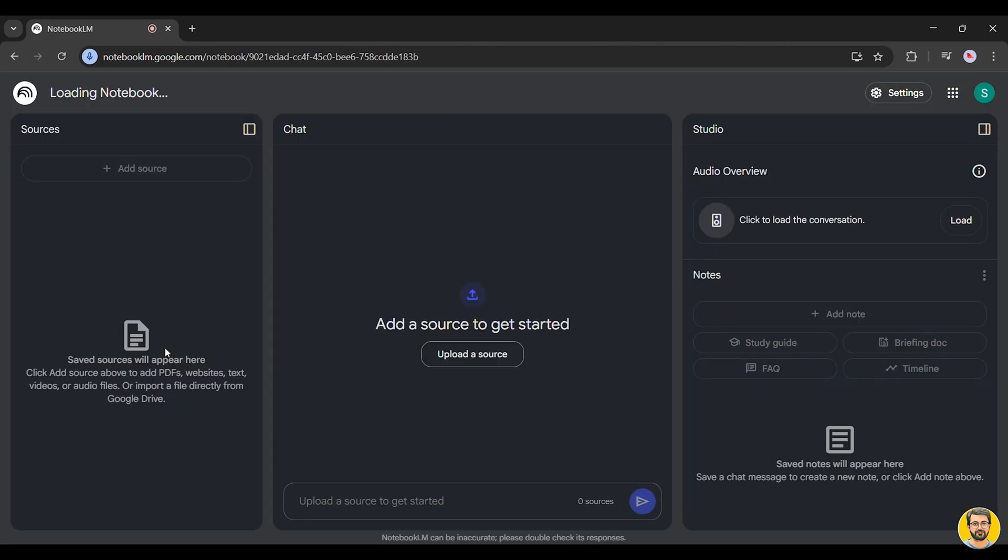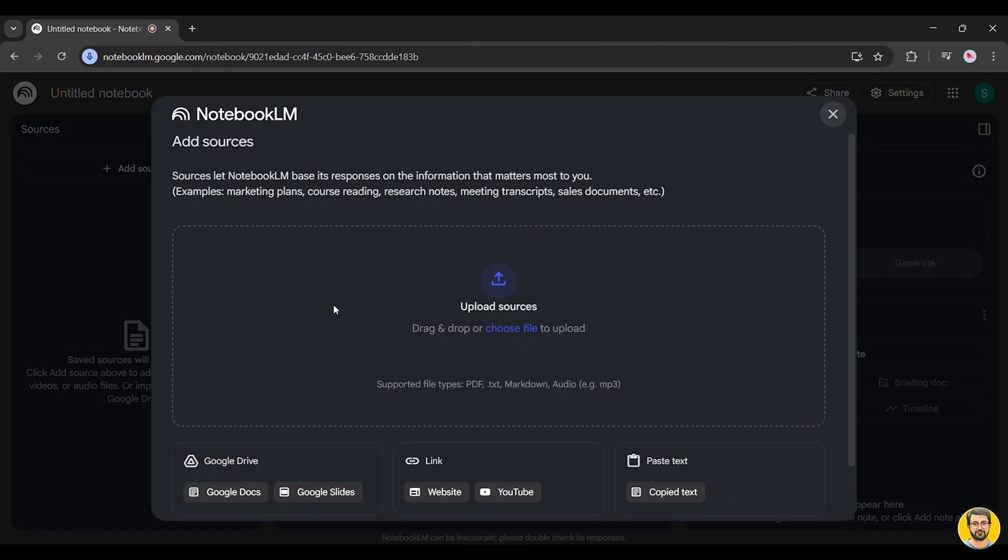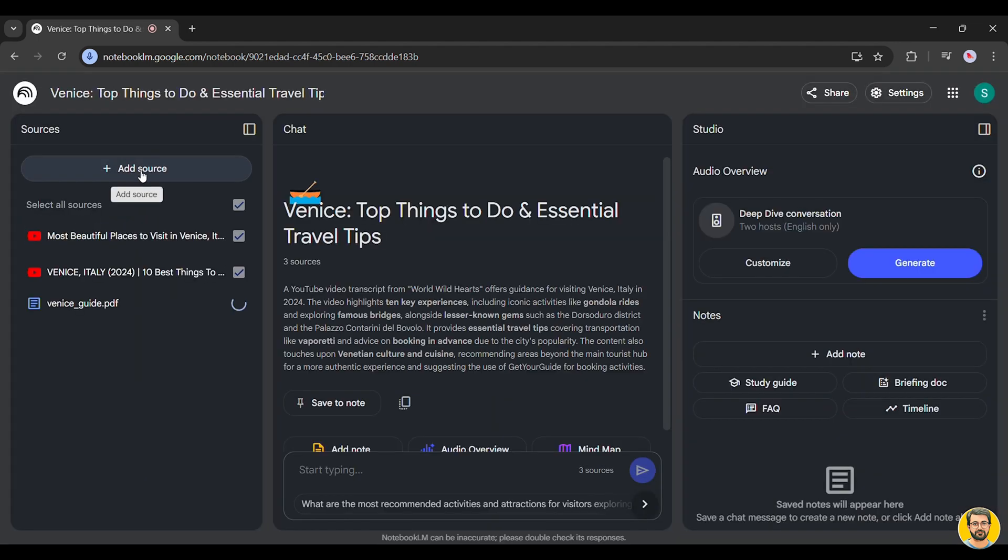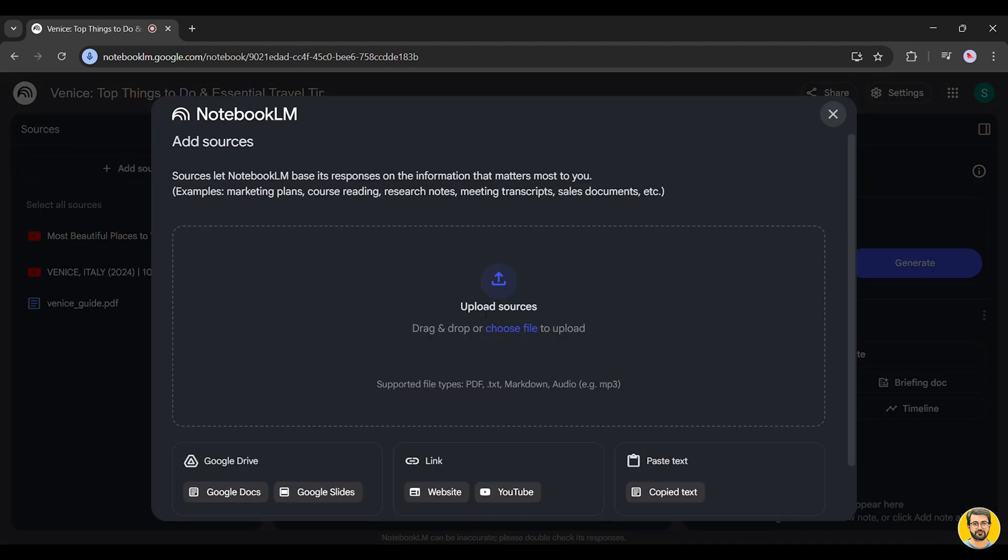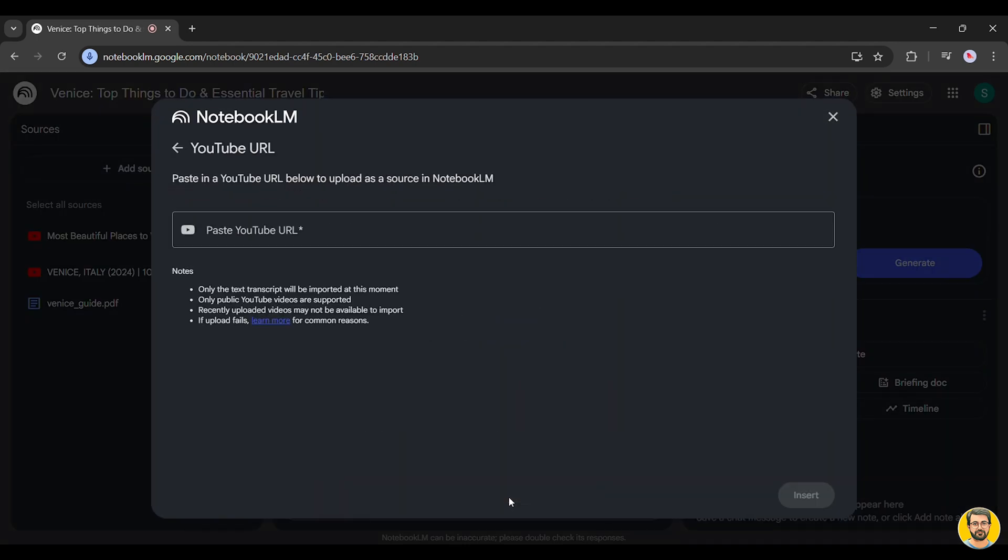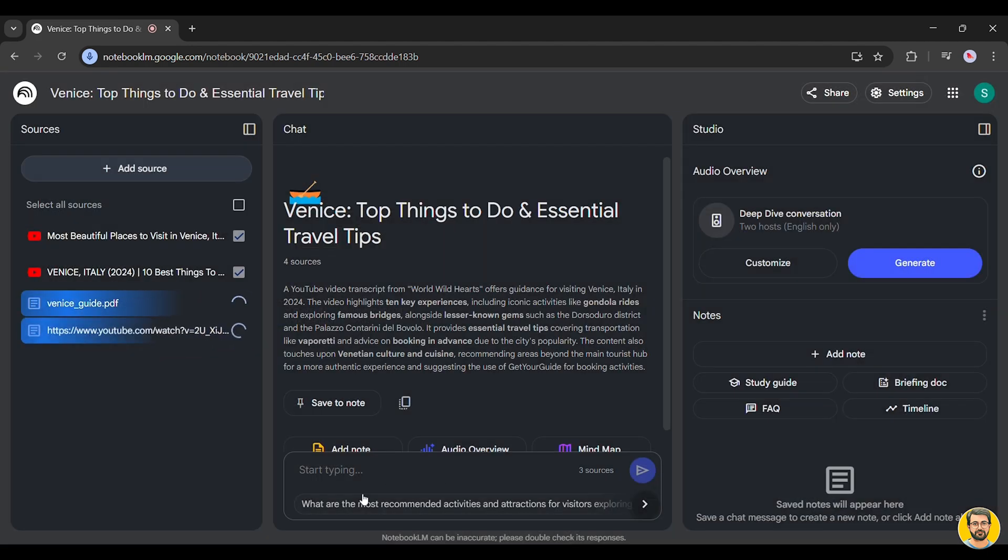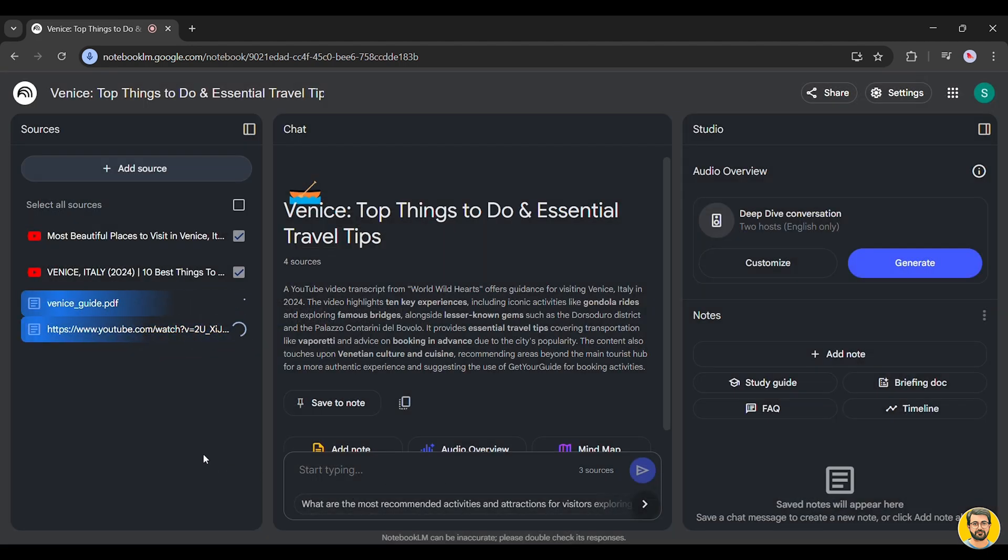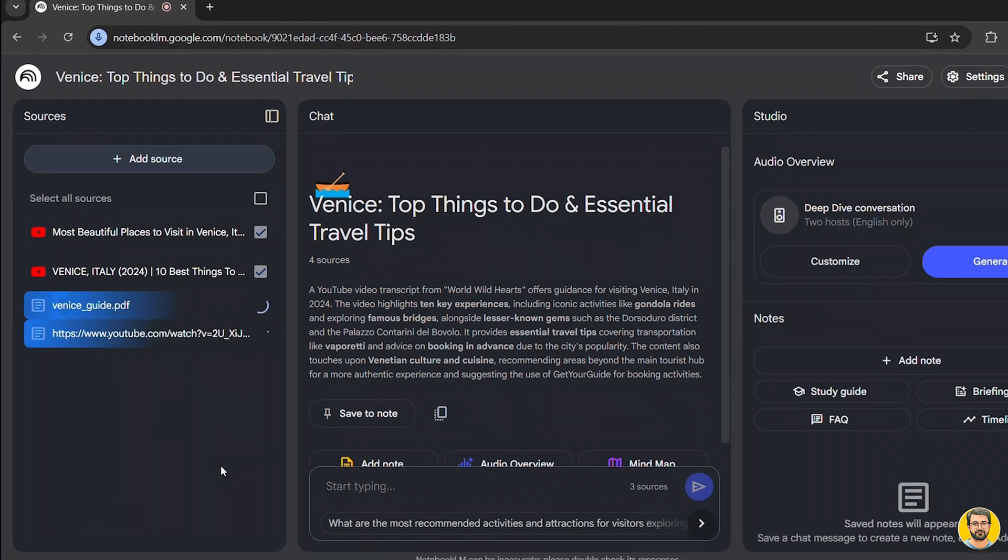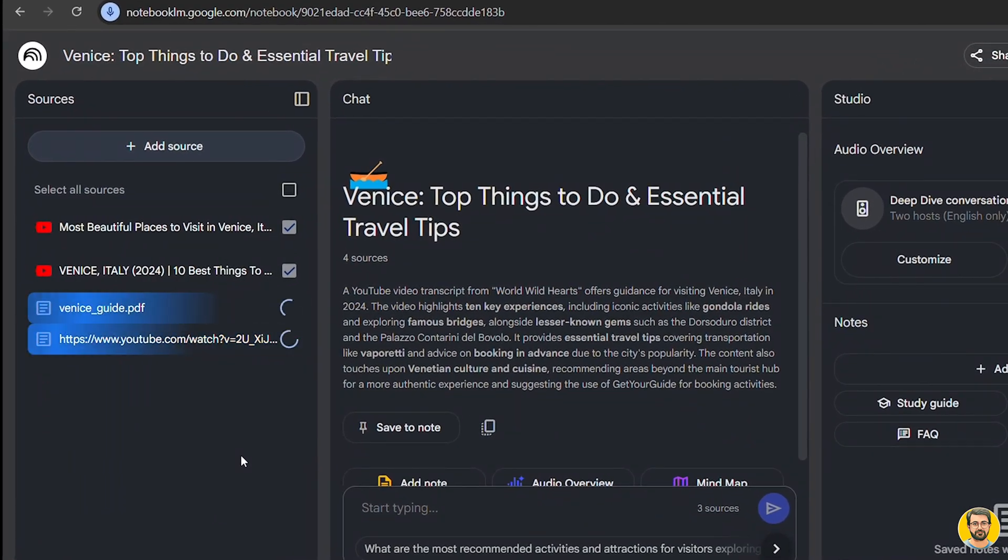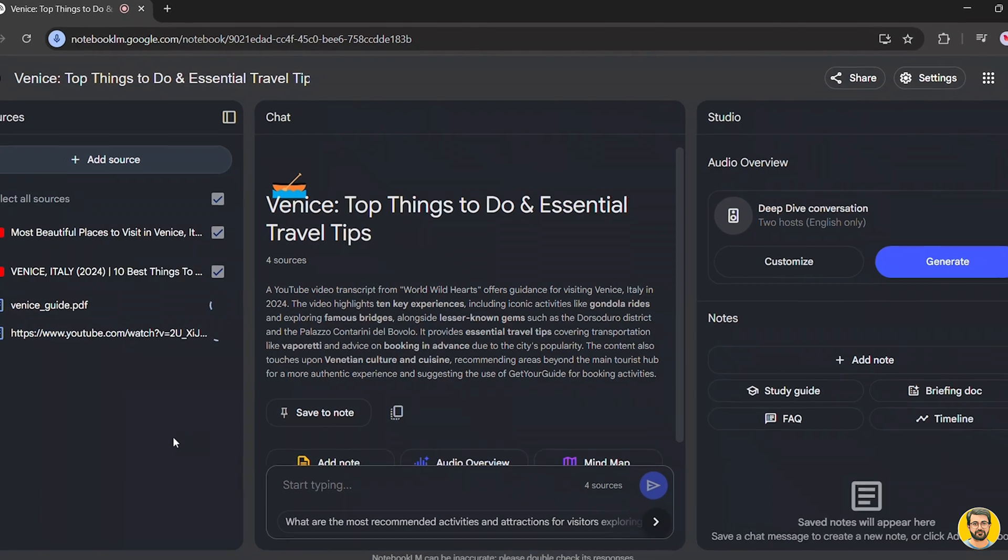We start by clicking Create New to begin a fresh notebook. Then we upload a PDF travel guide, add YouTube video links about the destination, and even manually input some important details.